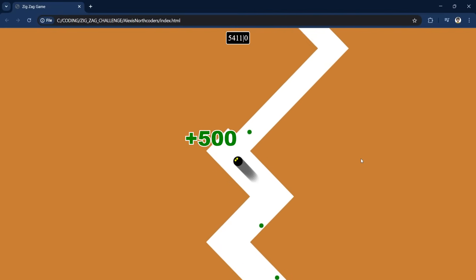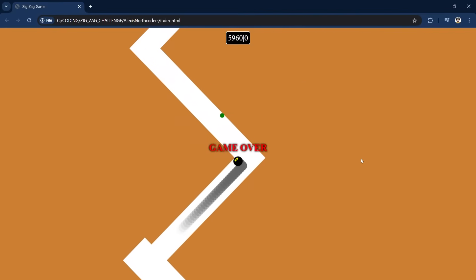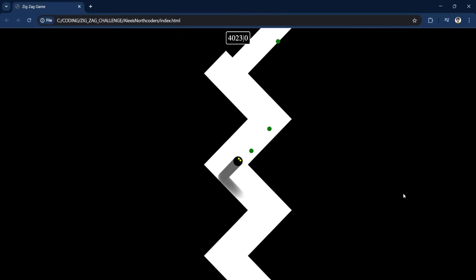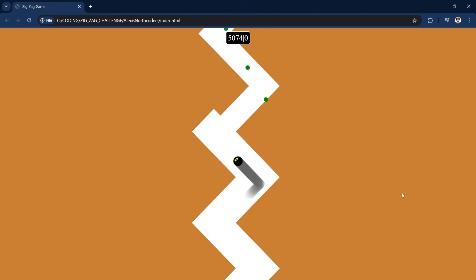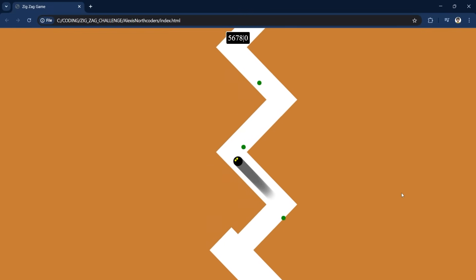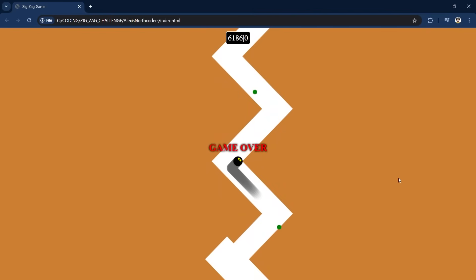Anyway, at some point something crazy happened. The background changed, the track became thinner and longer and the speed increased all at the same time. I think too many things happened all at once. But I noticed it was just a coincidence. Playing again those things didn't happen all at once. So it means the game is slightly different each time you play it. Great.